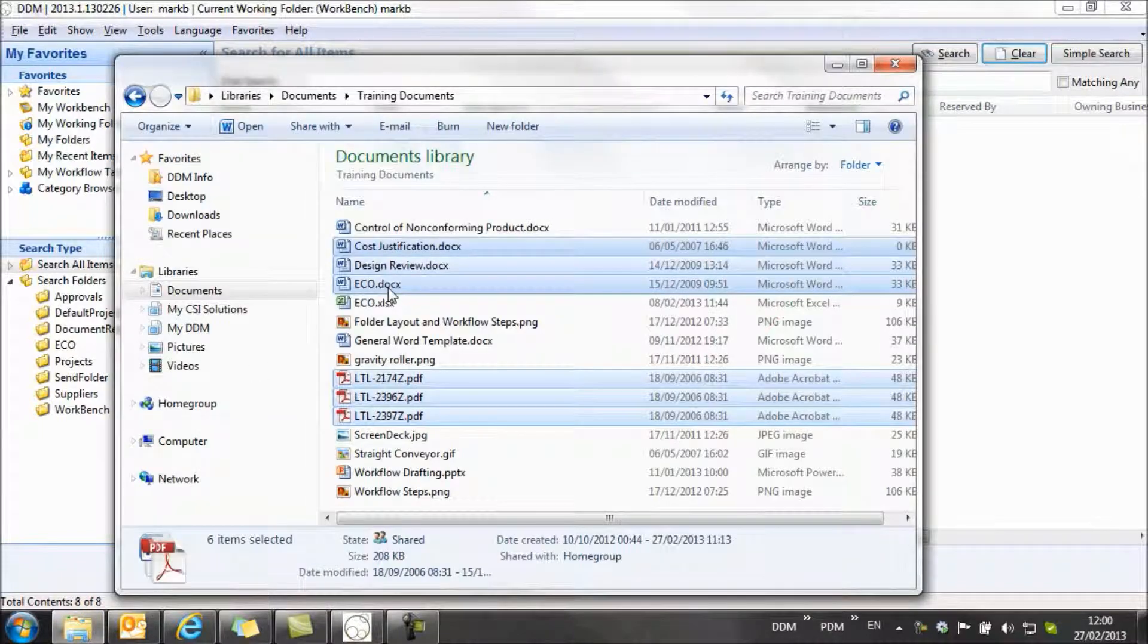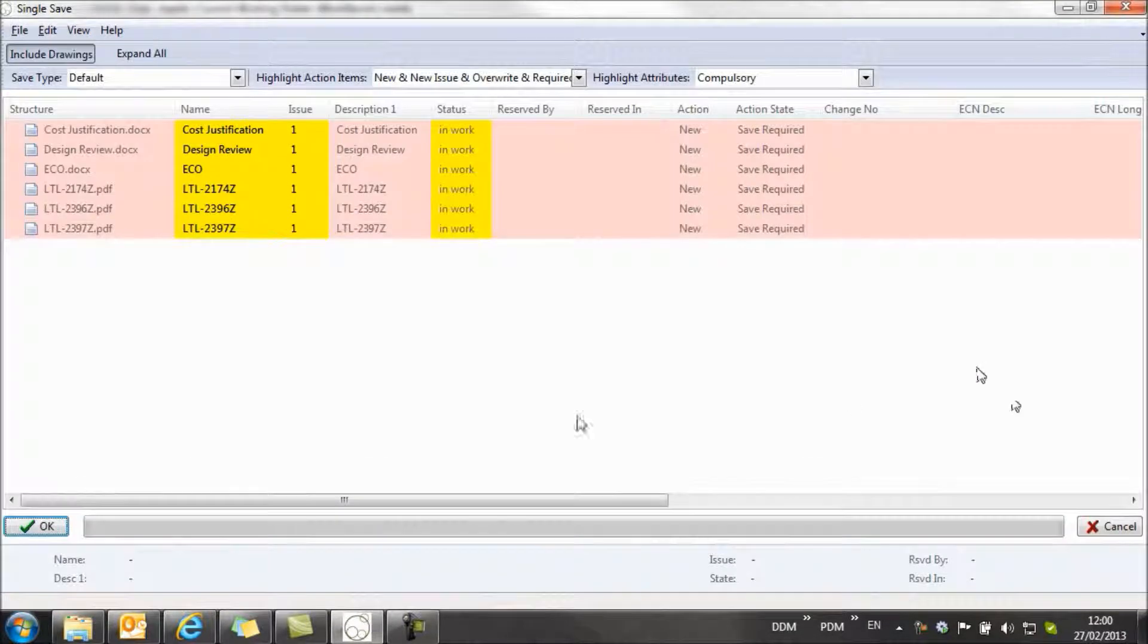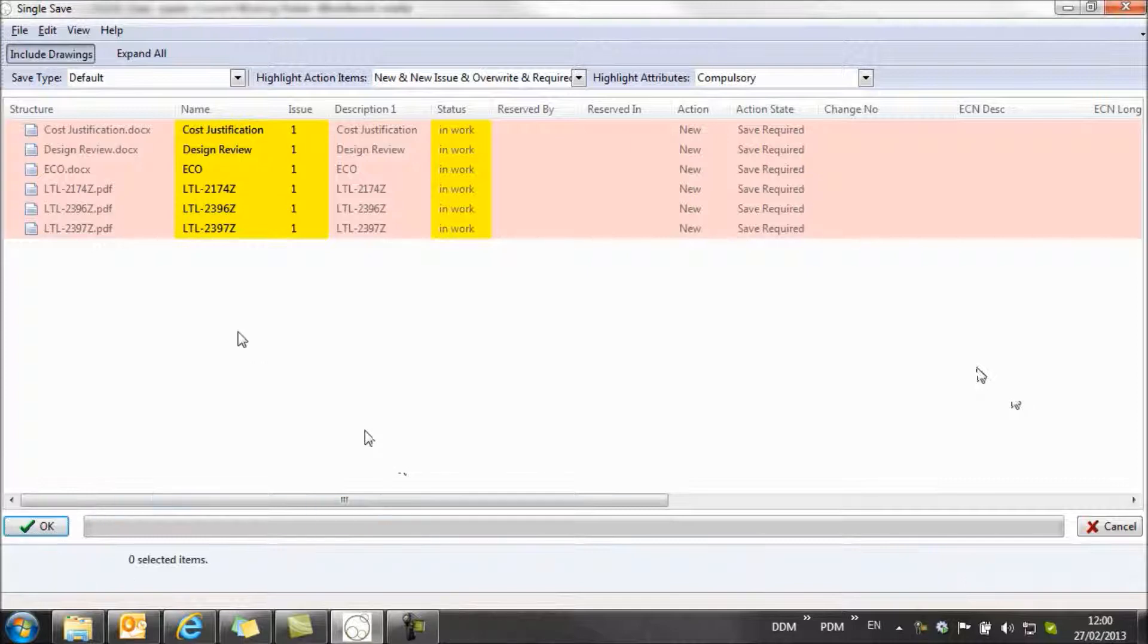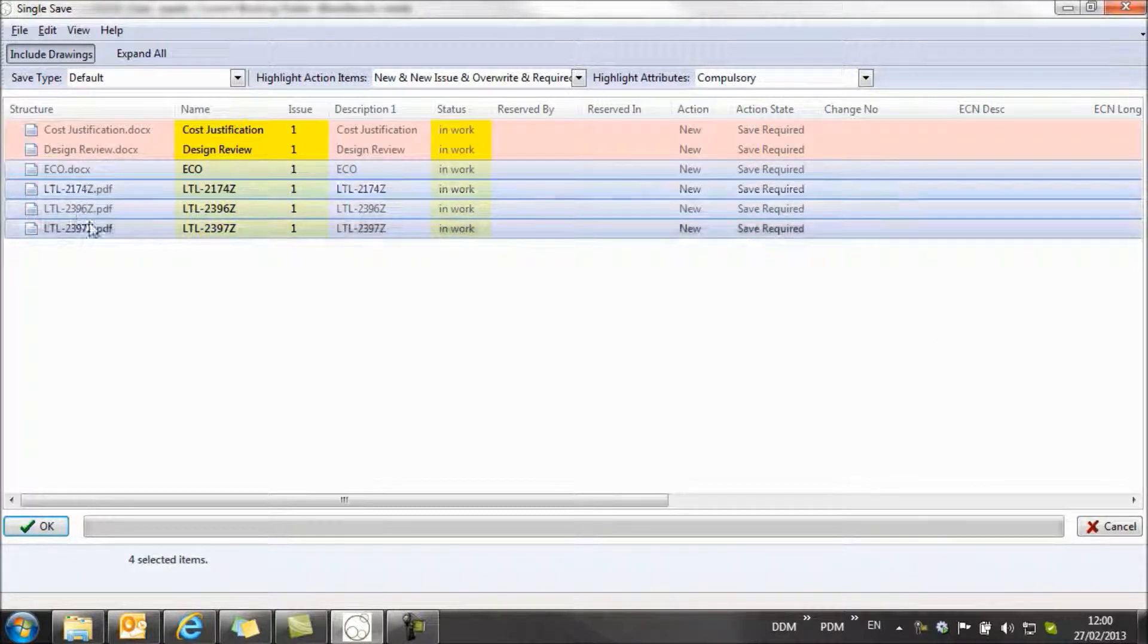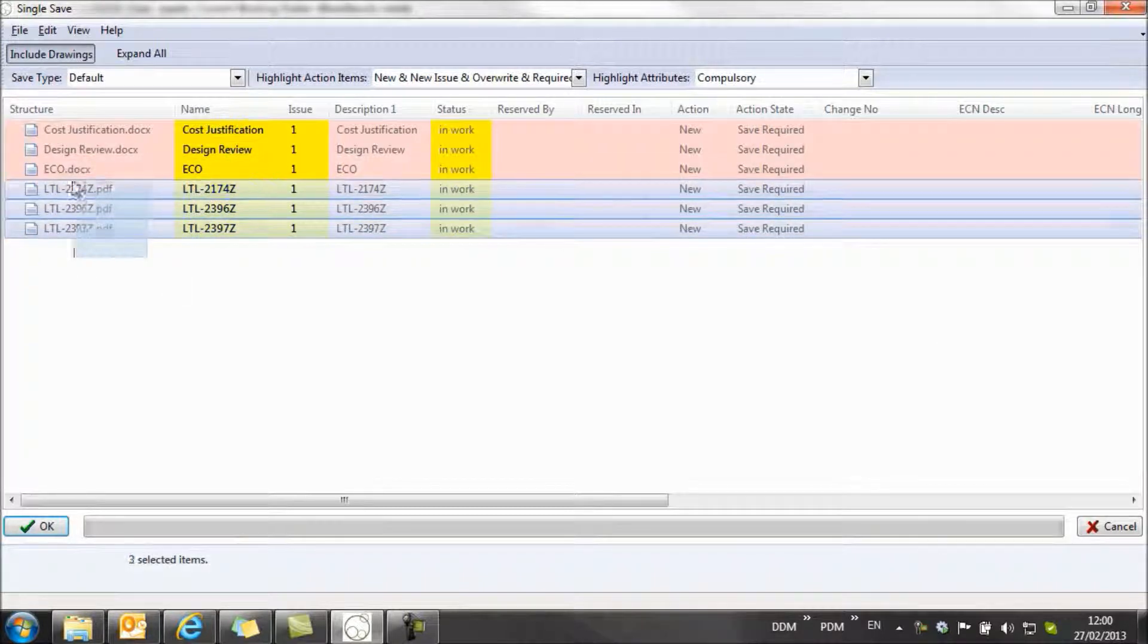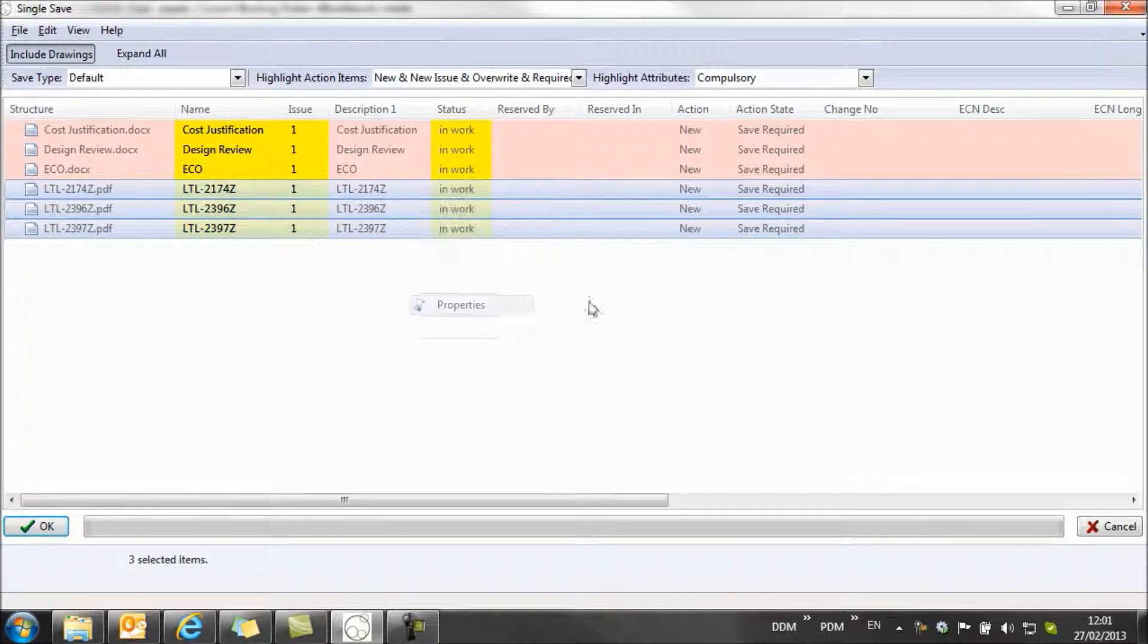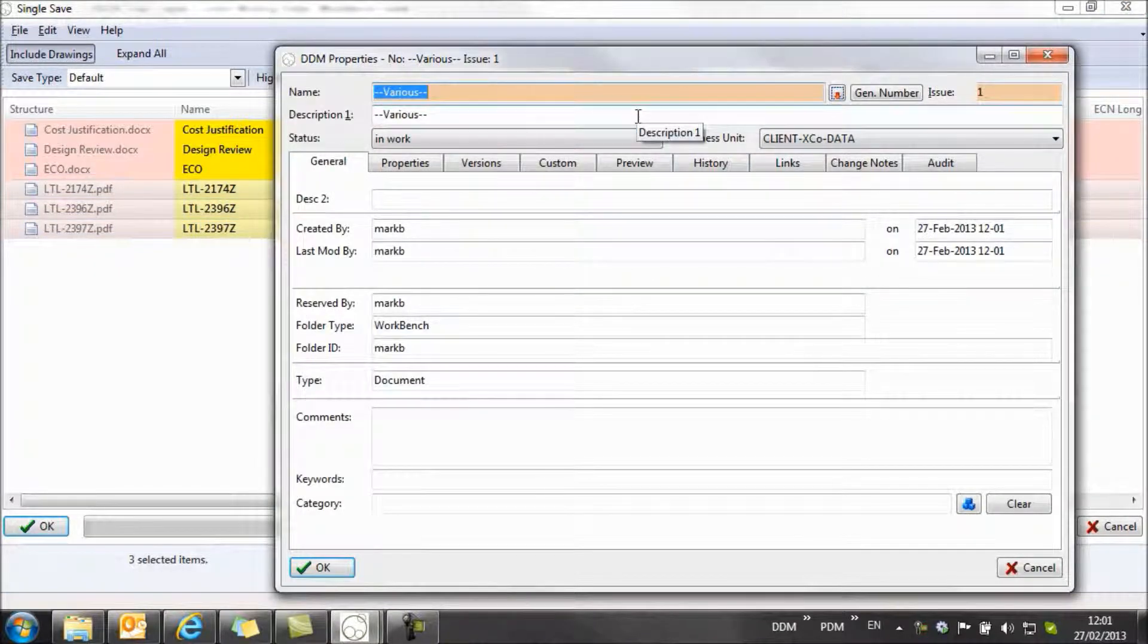So let's start again. We're going to take these documents, import them, and again our import preview window opens. And what we need to do is assign attributes to these documents before we import them. What I want to do is select these three items at the bottom. These are legacy drawings, and if I select the properties of these, then I can start to fill in attribute information about them.